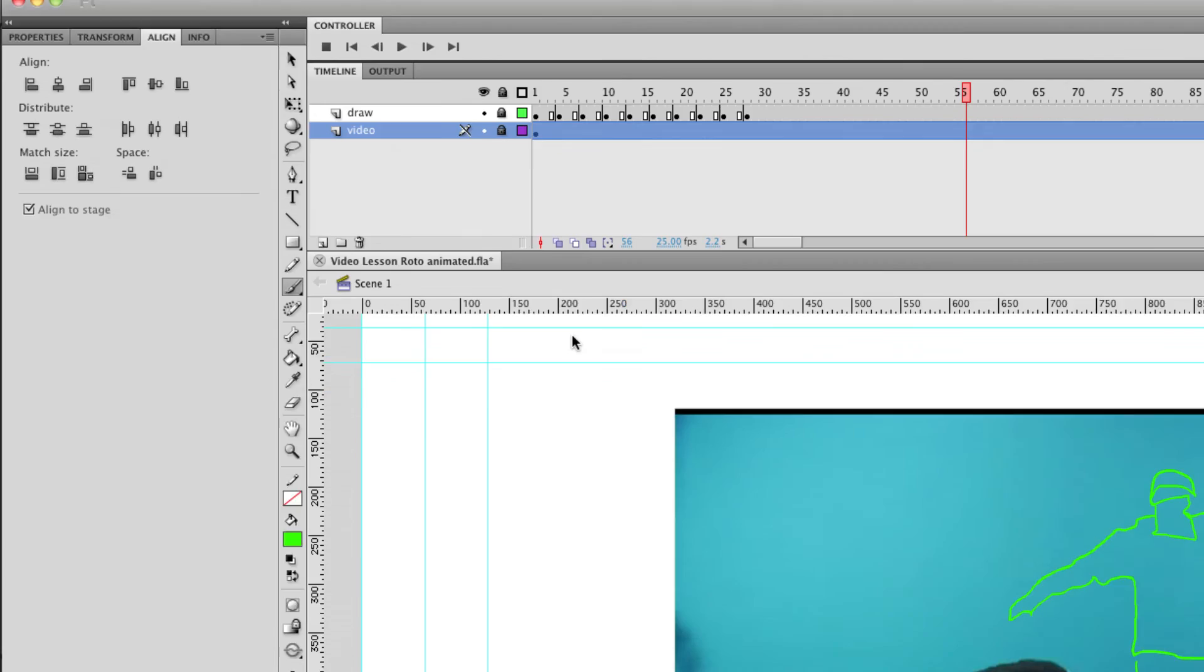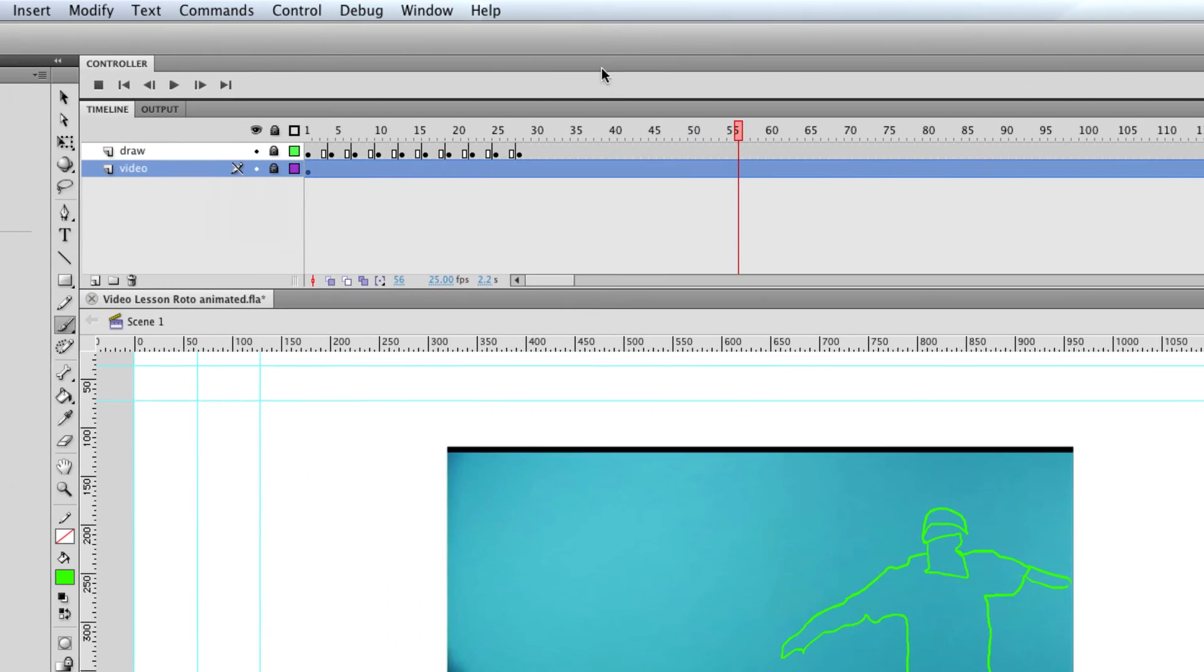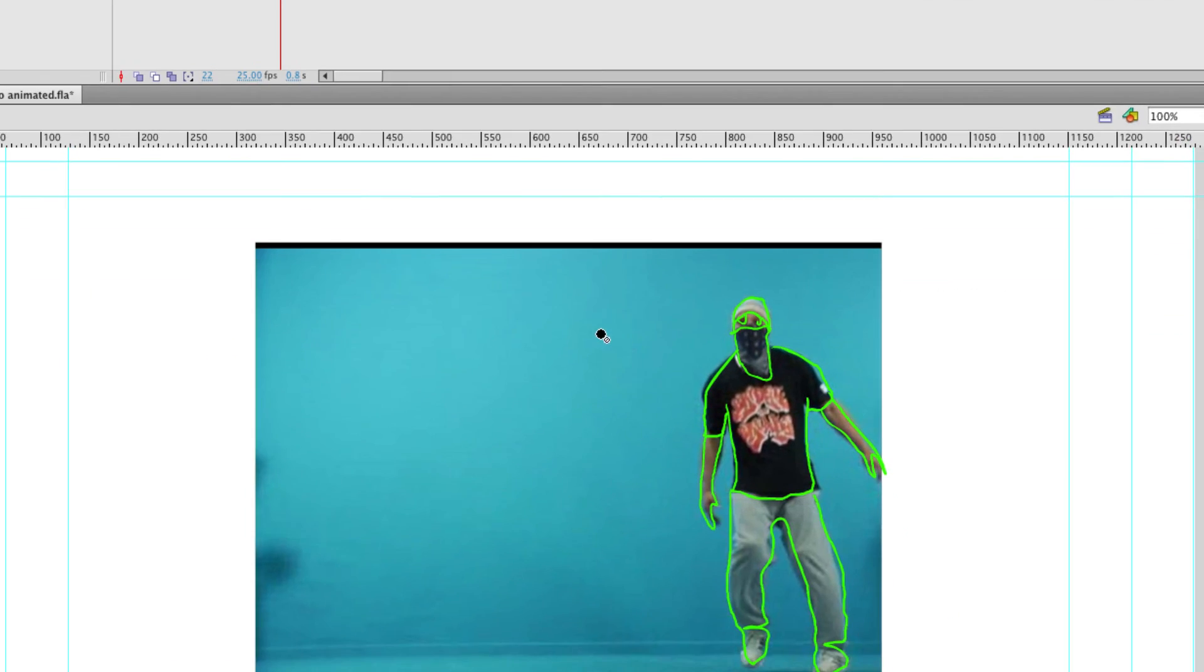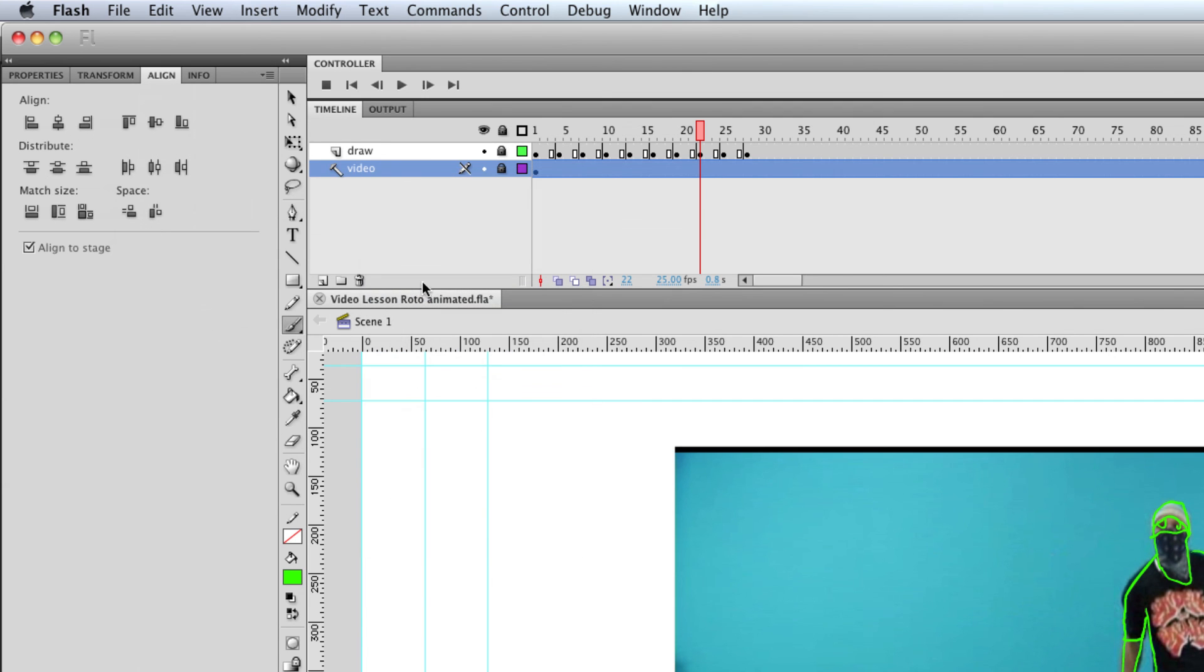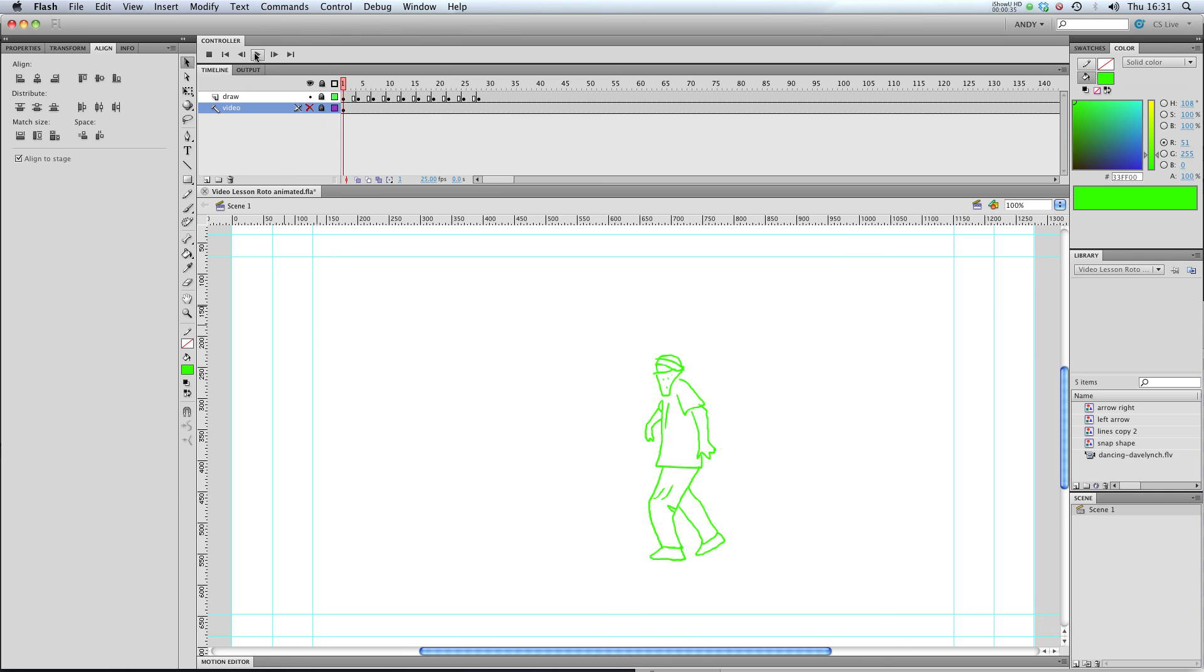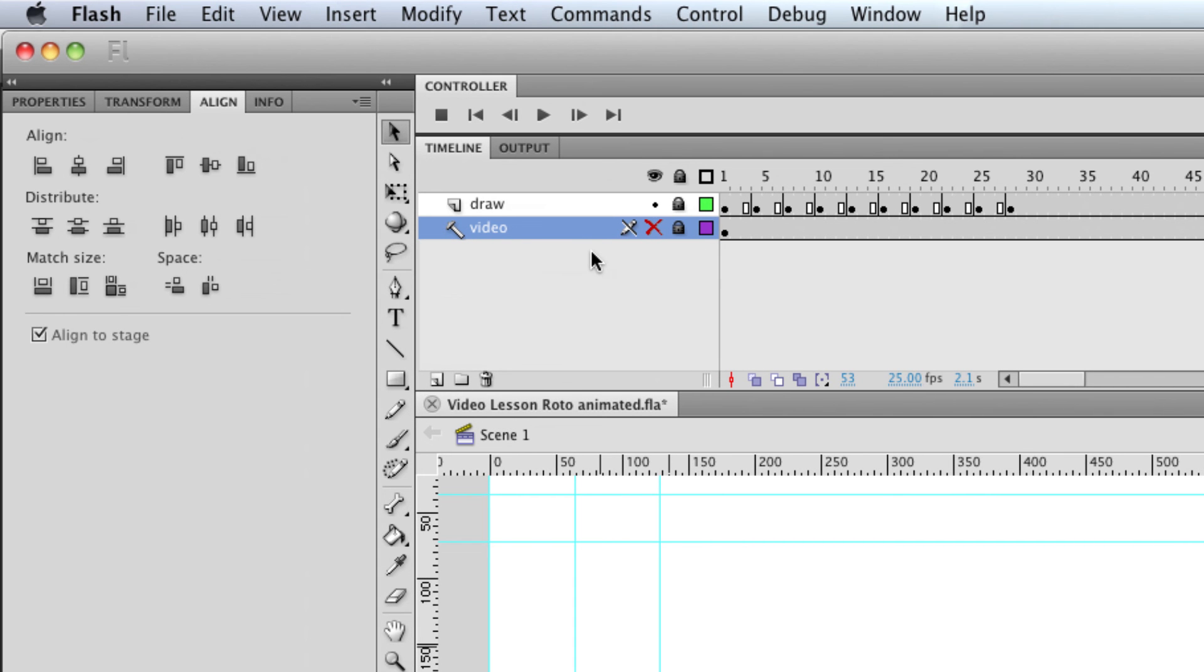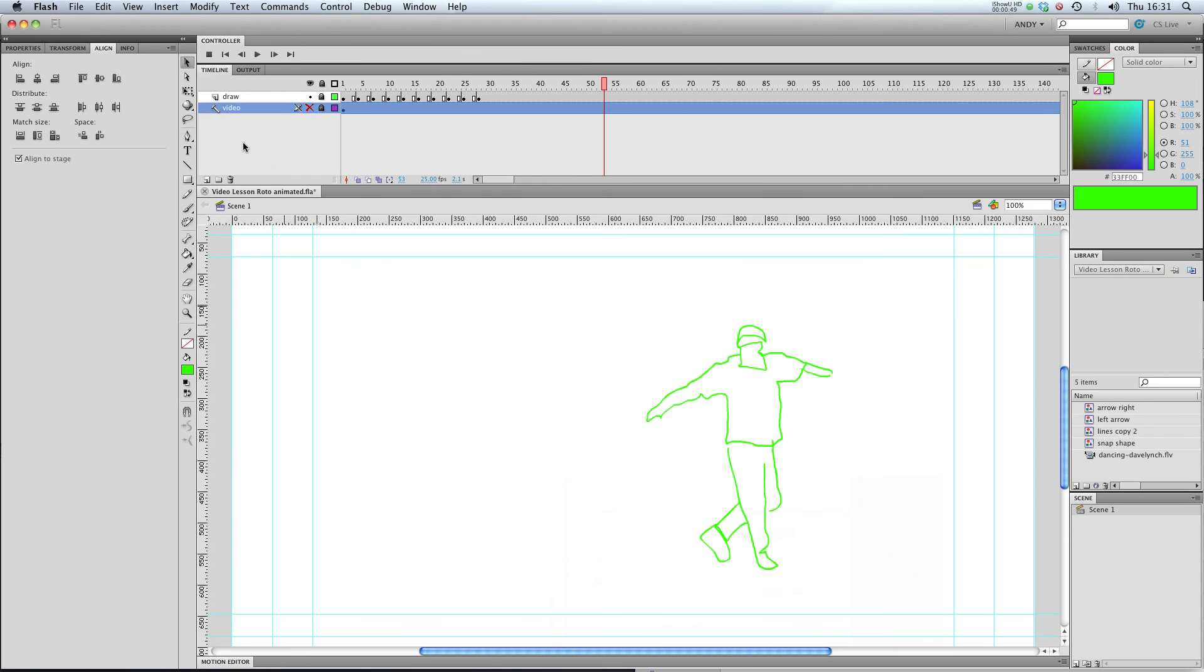Another thing worth doing when you're rotoscoping is you can see I've got a draw layer and my video layer which has my video on it. But I don't want this video to show up in my final export. So I'm going to right click on it and make it into a guide so that now that video layer won't show up when I export my video either for the web or for video or just see my drawings. So there we go, make sure that your video layer when you're rotoscoping is set to guide so that it doesn't show up in your final export.